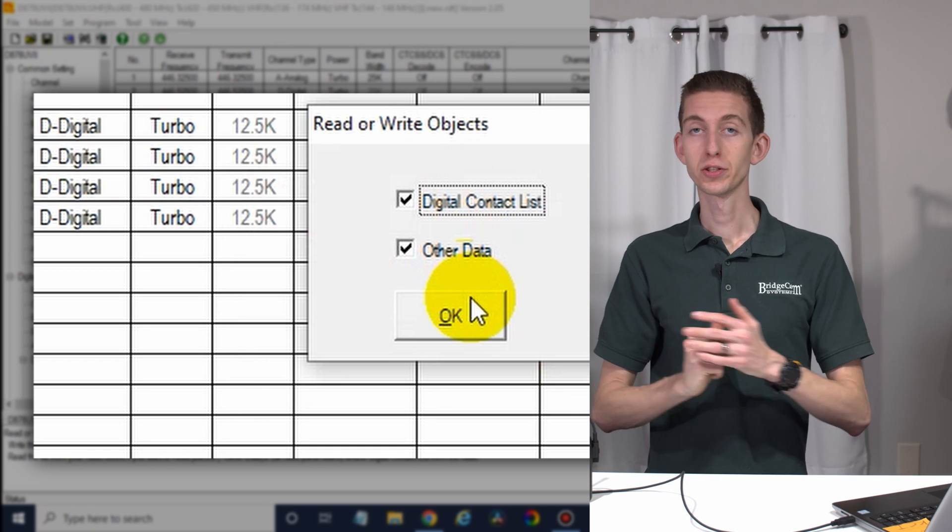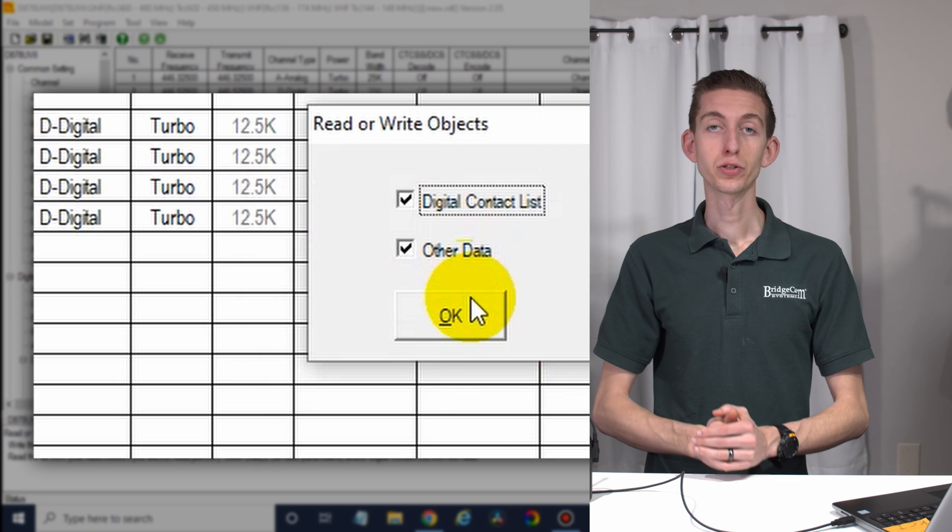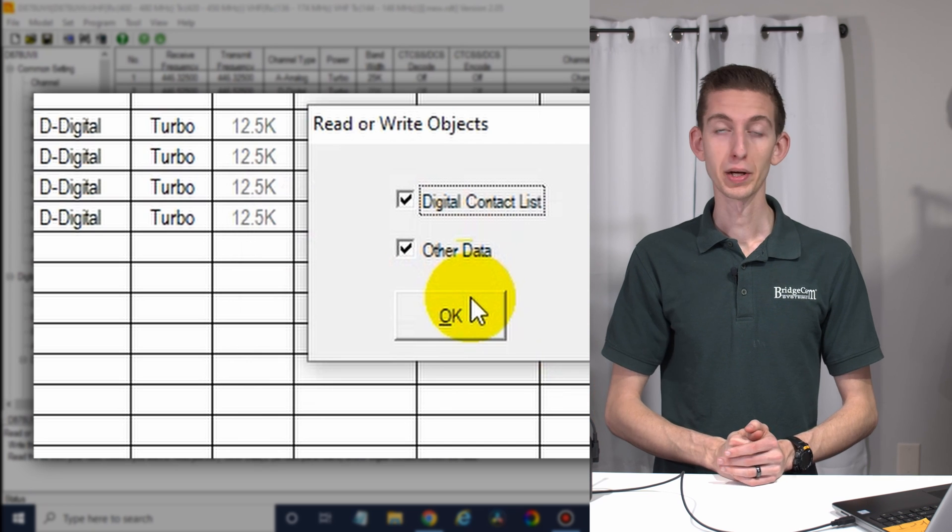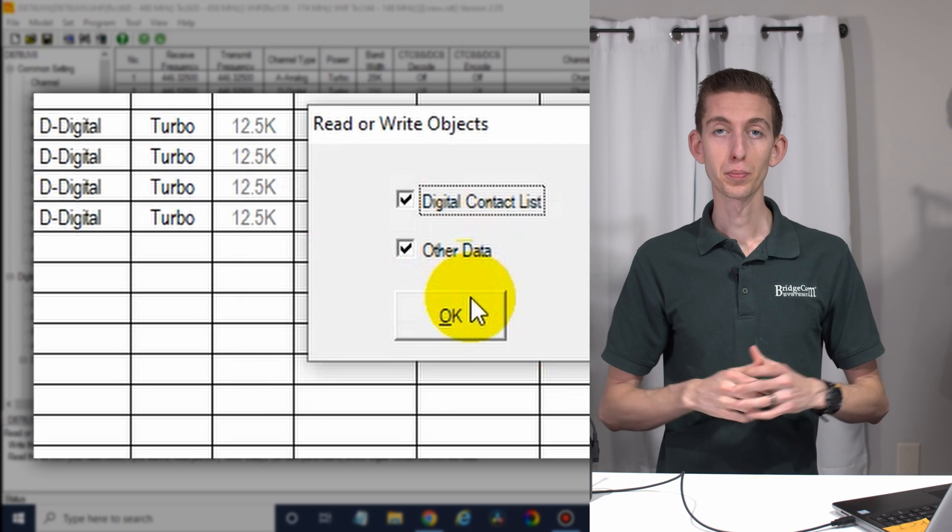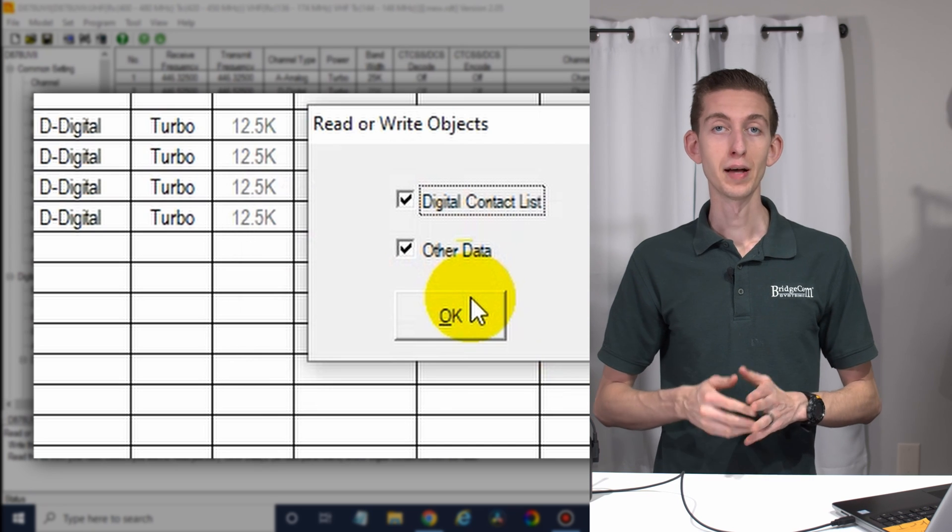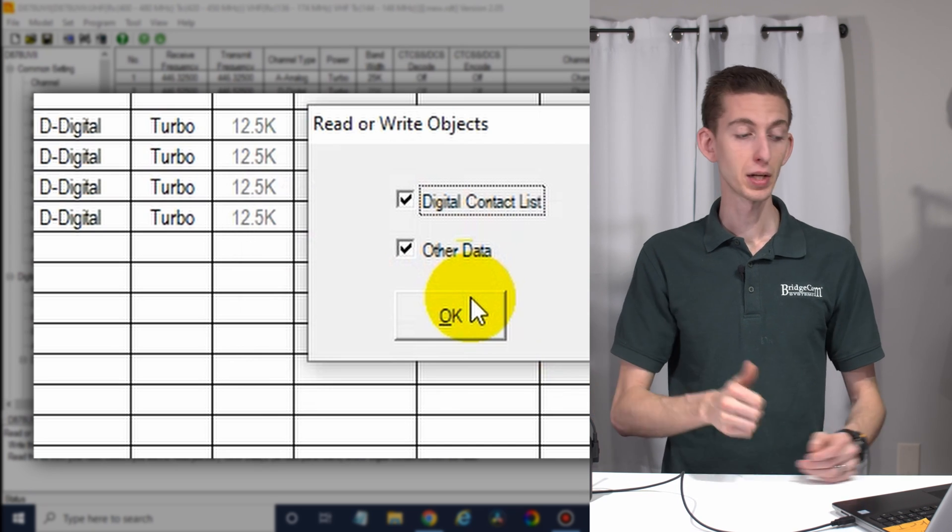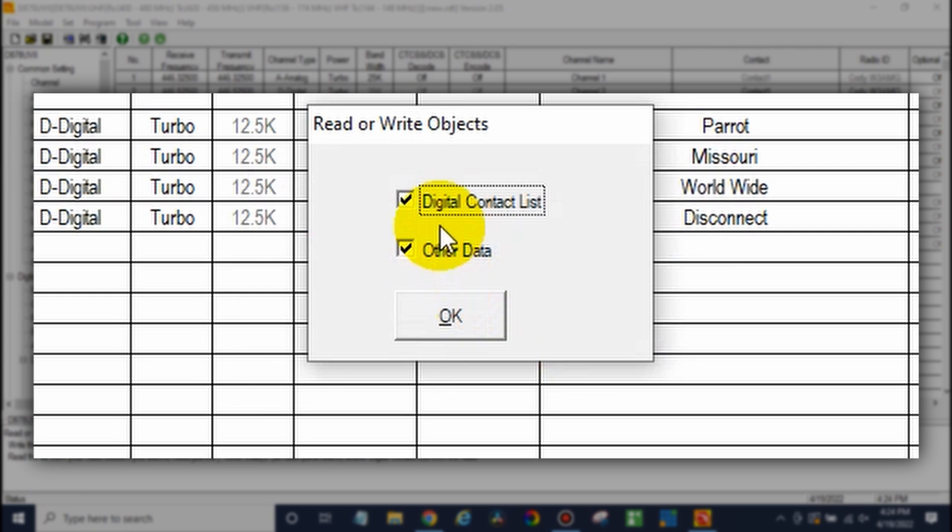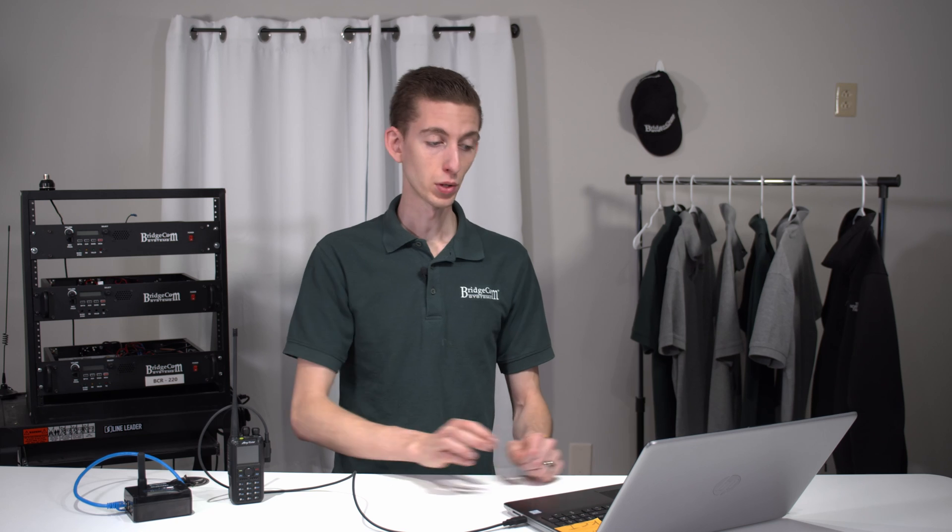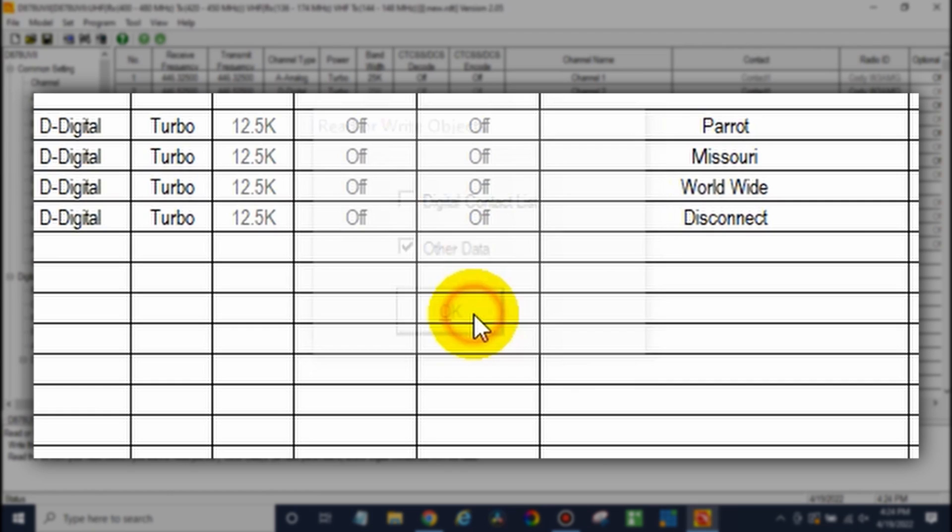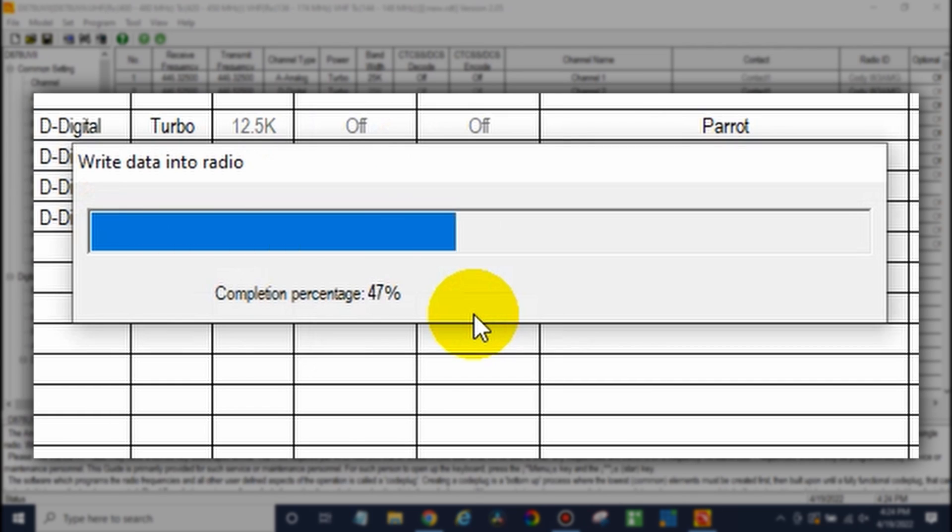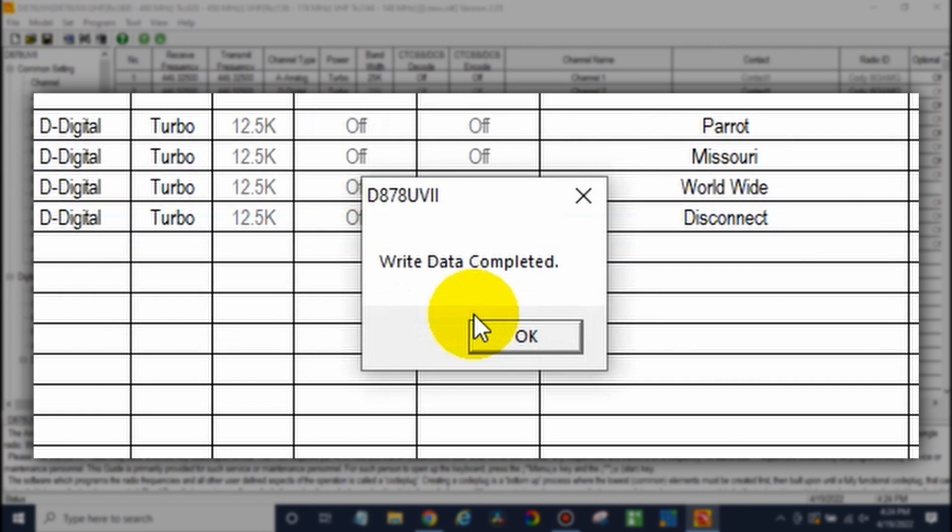Now, just as a side note, that will take a little while, depending on your radio and computer. That may take 10 minutes or so. So just keep that in mind today. We're going to not check this just to save some time. But assuming you have that time and you want your digital contact list, go ahead and check that.